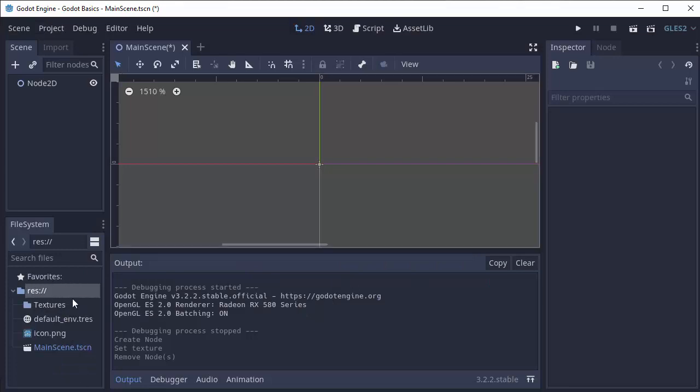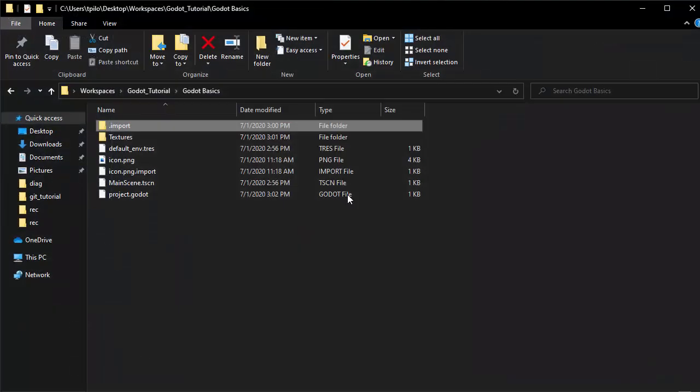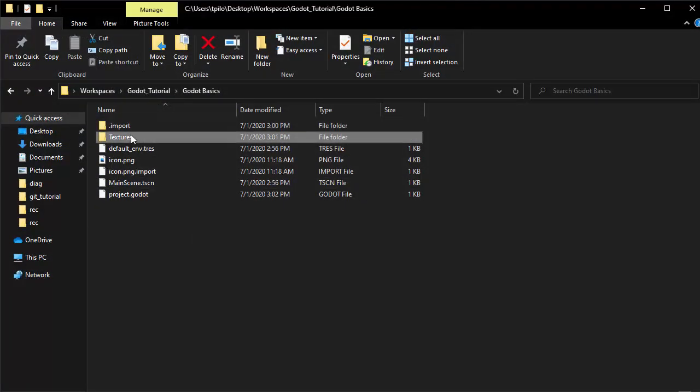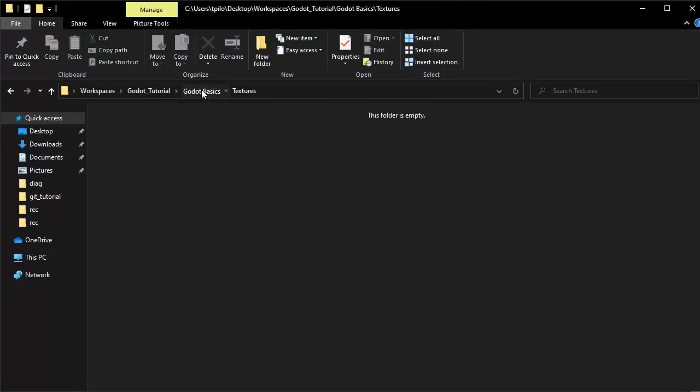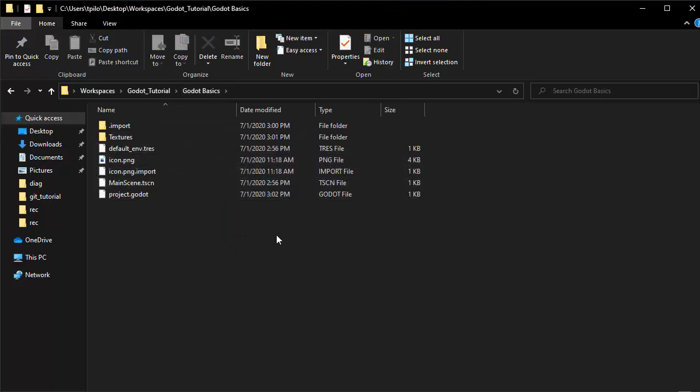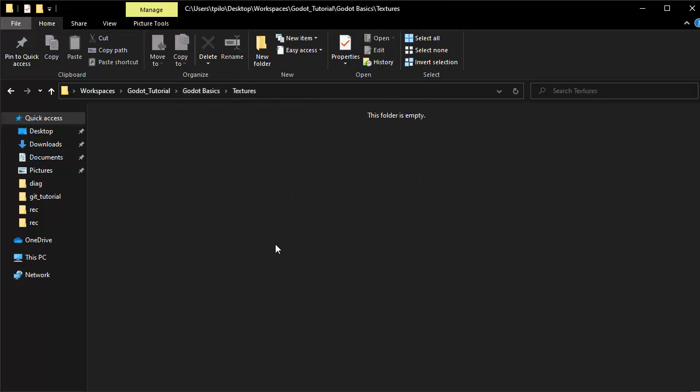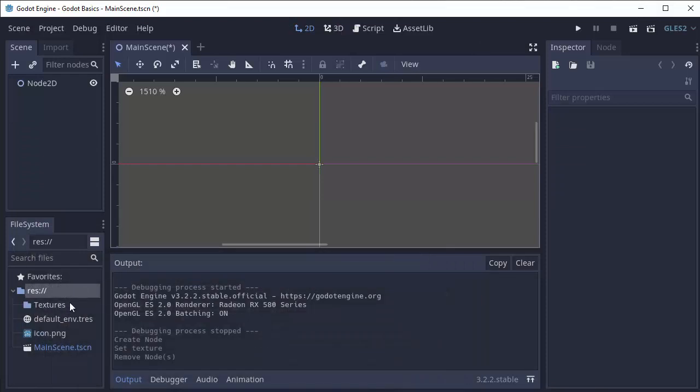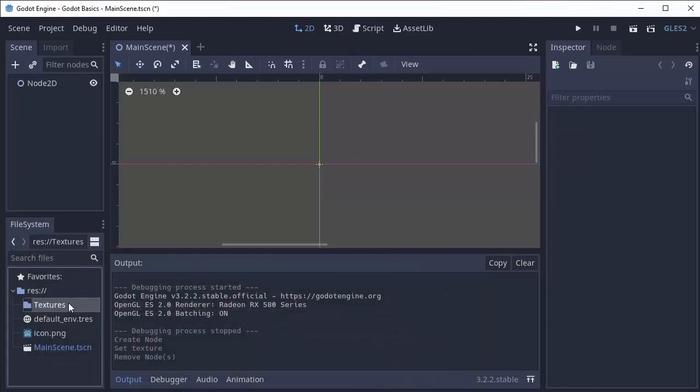Now this resources folder is really just your project folder, so if you open up wherever you generated your project you'll see that textures folder we just made is just a normal folder on our file system. So you can either add files through your normal computer or you can drag and drop into this file system here.